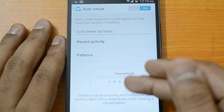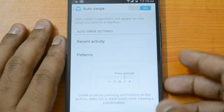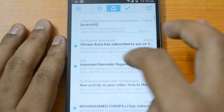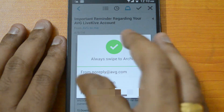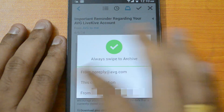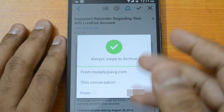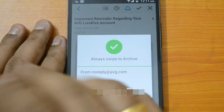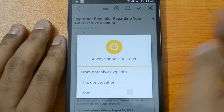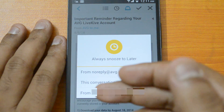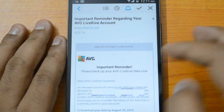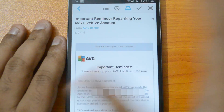You can create rules by pressing and holding the archive, defer, list, or trash icons while viewing a conversation. For example, if you press and hold the archive icon, you can choose to always archive emails from this conversation or from a specific email address. Any email from that address will then automatically go to the archive. Similarly, you can set rules to always snooze or add to list.